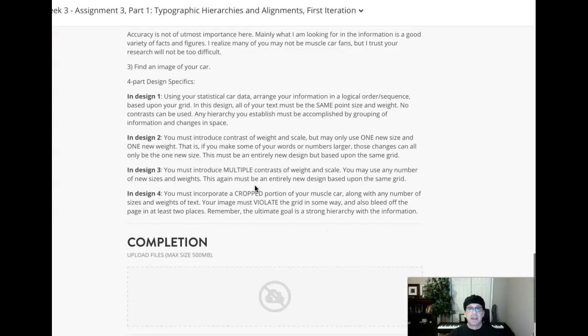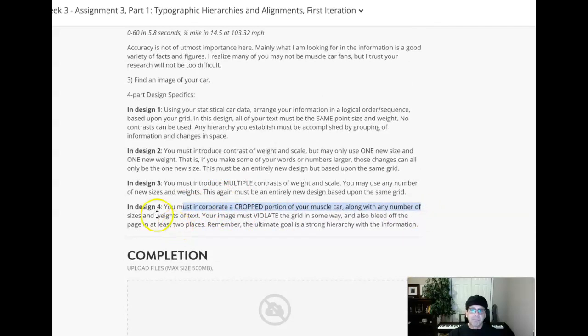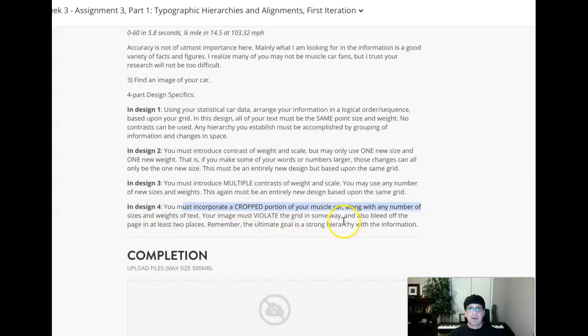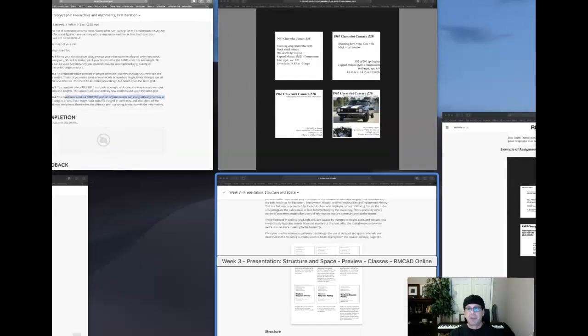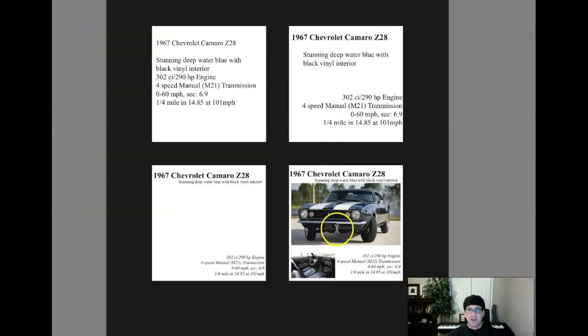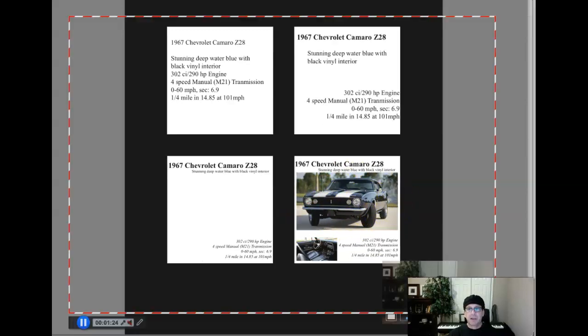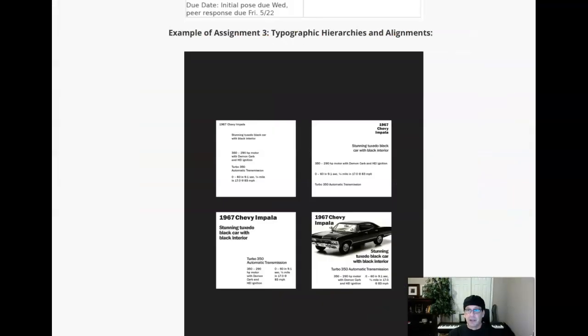And then fourth image, cropped portion of your muscle car, violates a grid in some area. So you have a cropped portion of your muscle car, along with any number of sizes and weights of text, must violate the grid in two areas, bleed off the page in at least two places. So a cropped portion of your muscle car means that you can just crop the background right out of it. And then make sure it bleeds in two areas.